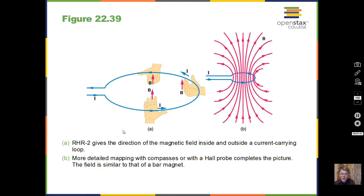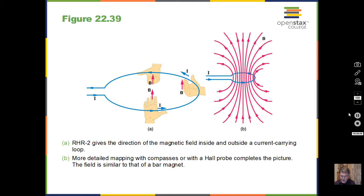If we have a loop or coil of wire — no longer straight — we have an opportunity for the magnetic field from different pieces of wire to add together at the center of the loop. There's an equation that gives us the magnetic field right at the center of the loop, not near the wire, and we'll be able to do calculations to find that strength.